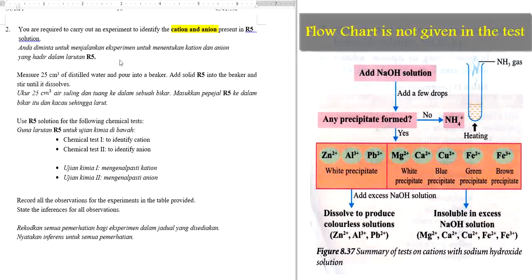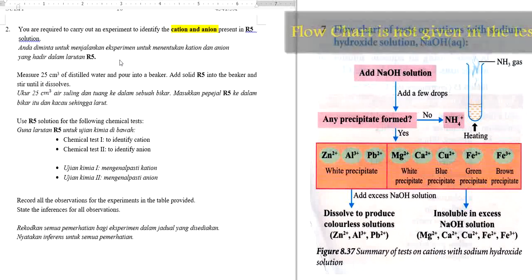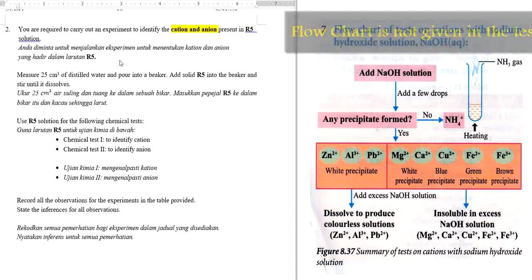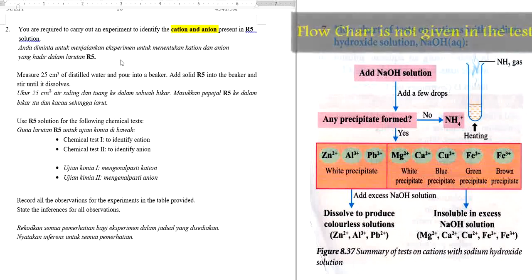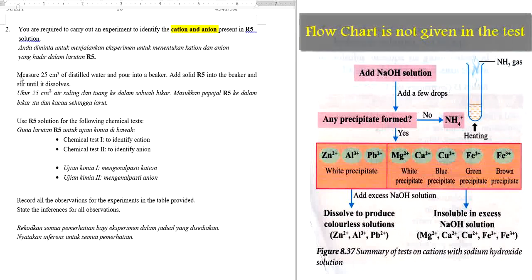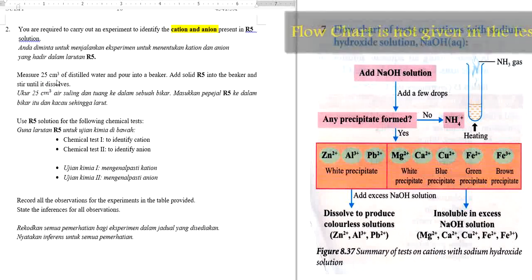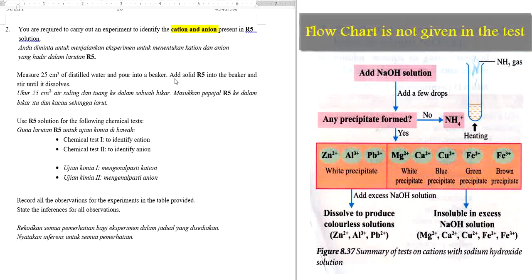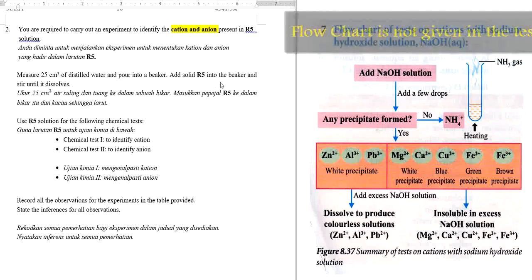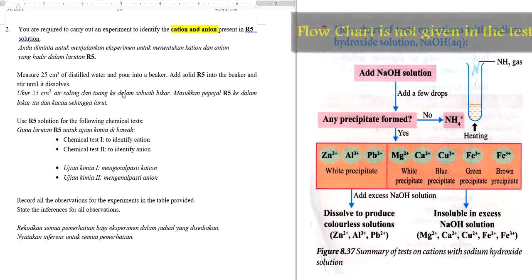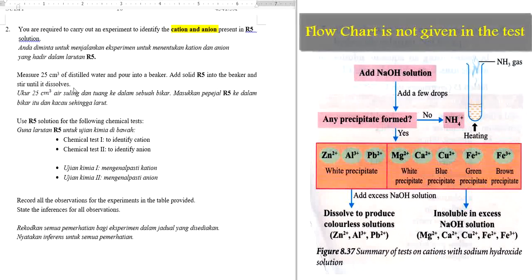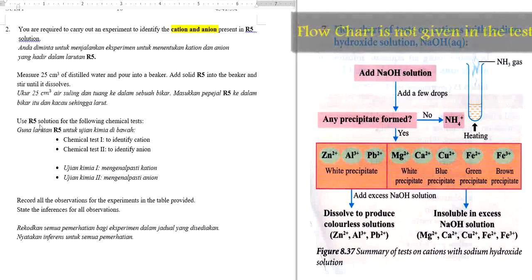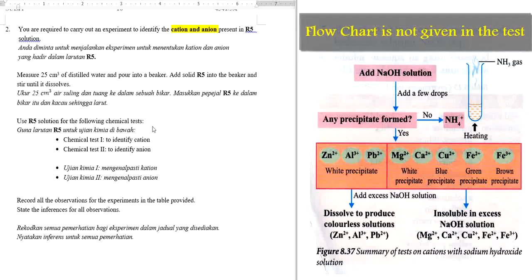R5 will be given as an unknown salt. Normally, the unknown salt will be put into a small packet. The instruction here: measure 25 cm³ of distilled water and pour into a beaker. Then add solid R5 into the beaker and stir until it is dissolved. After that, use the R5 solution for the following chemical tests.